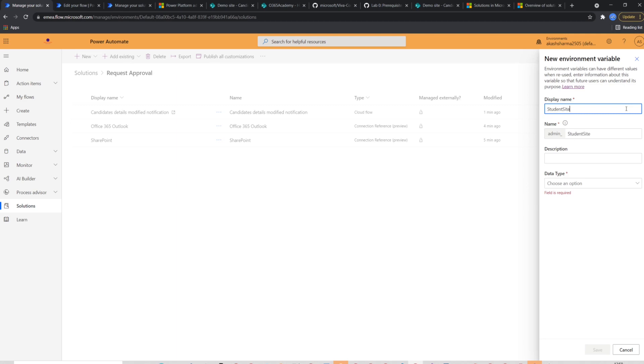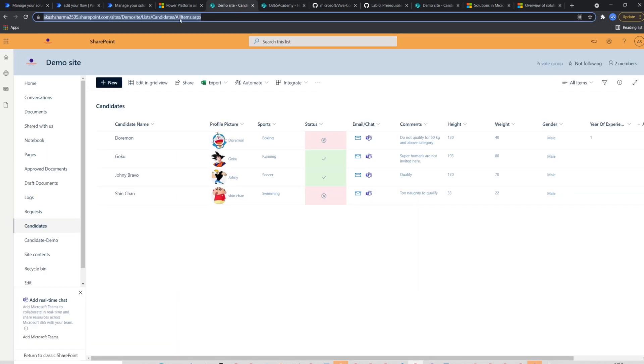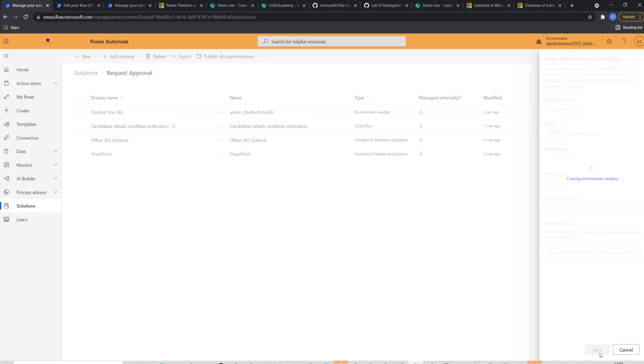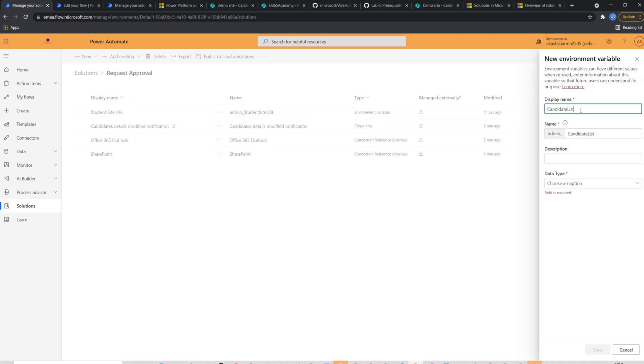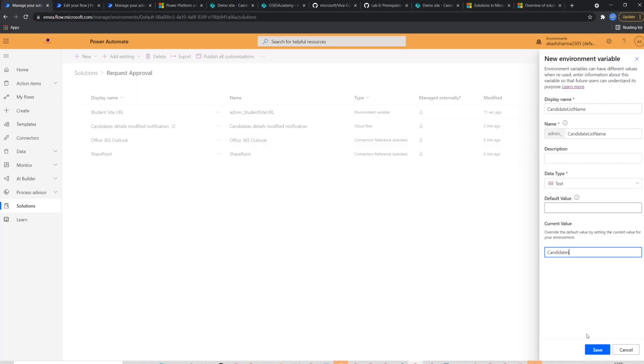I'm creating this variable to store site URL. So I'll name it student site URL and I will select data type as text. I'm not going to put any default value in it, but I will create a new value with the URL of the demo site. Similarly, I will create a variable for the list name and will populate it with candidate.